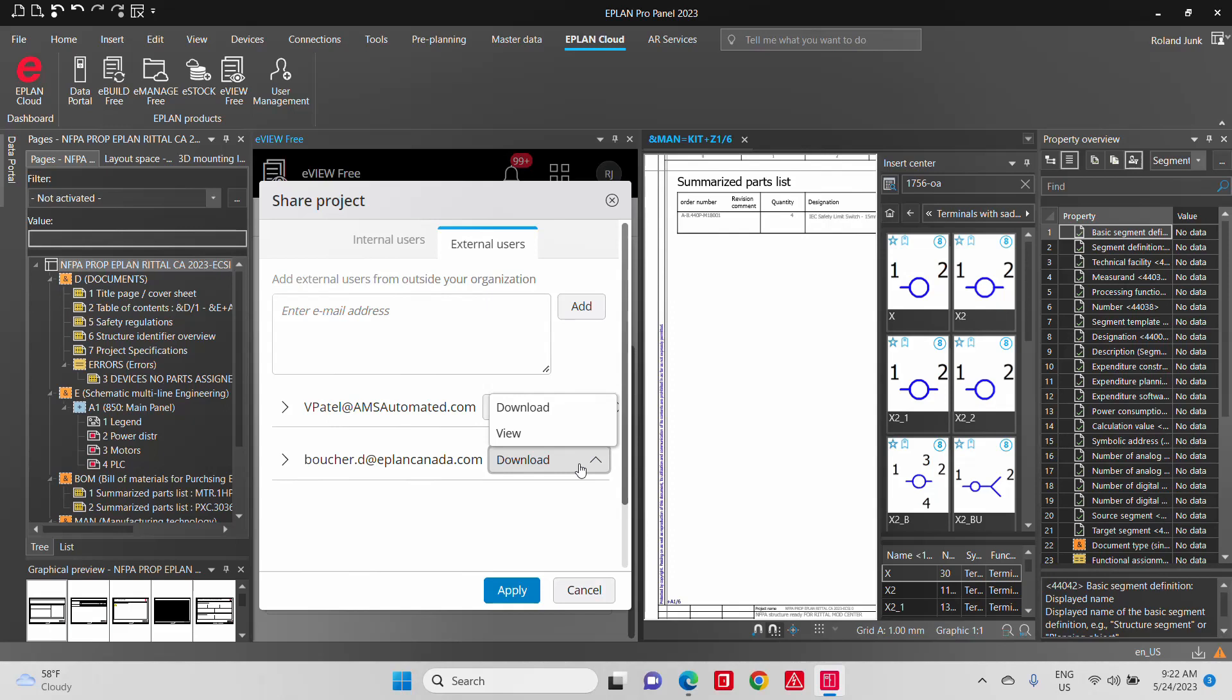So this is very important because remember, a PDF you send out, you have no control over who will receive it and who he will send it to. Here we have full control over who can see it, who can download it, and who can do something with it. Really smart.